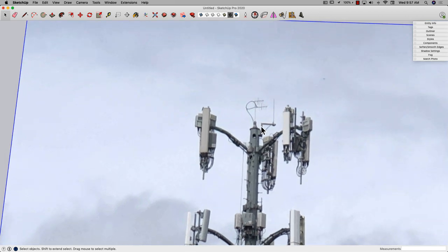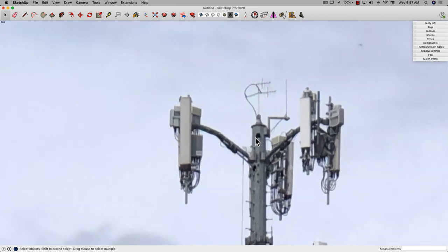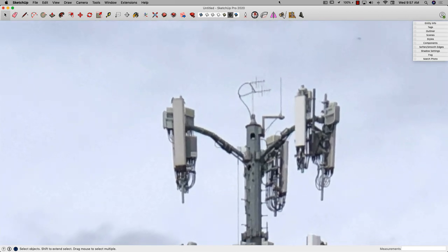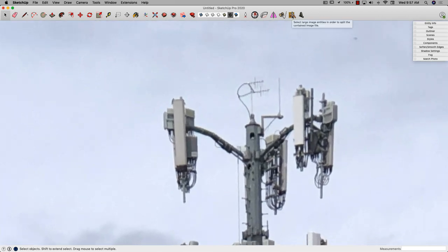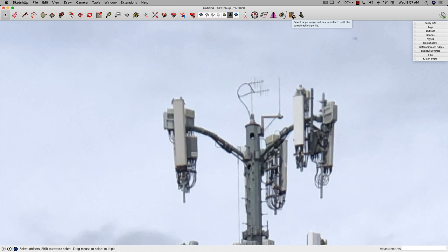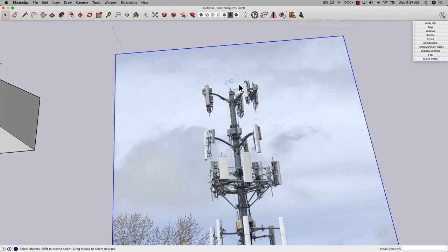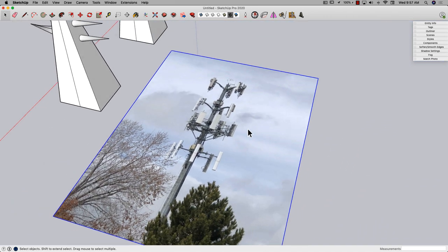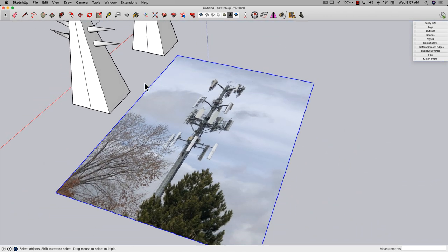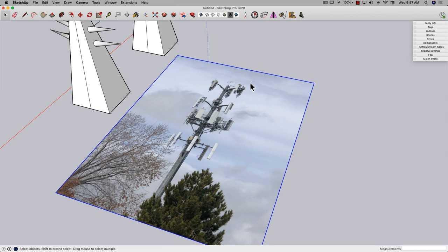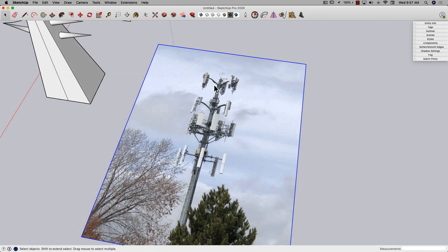So there is an extension - this extension is called Large Image Splitter. And what this does is it takes large images like this and it breaks them into pieces that are, in this case I'll use 1024, and brings them in at the highest resolution possible.